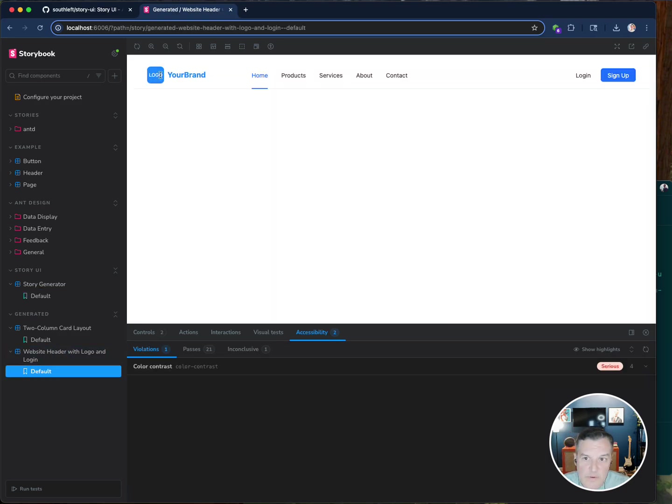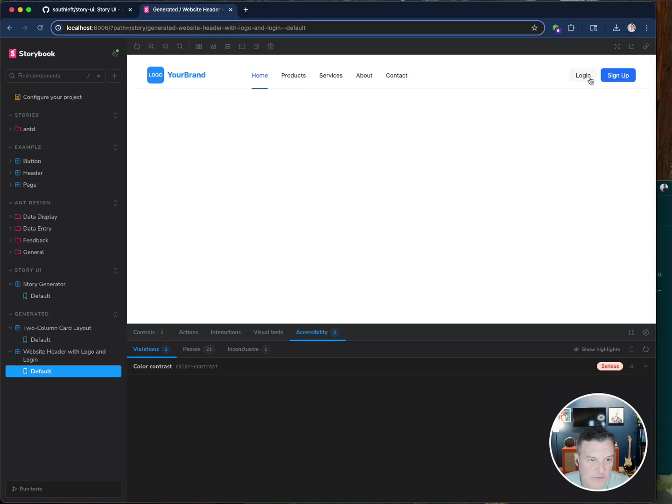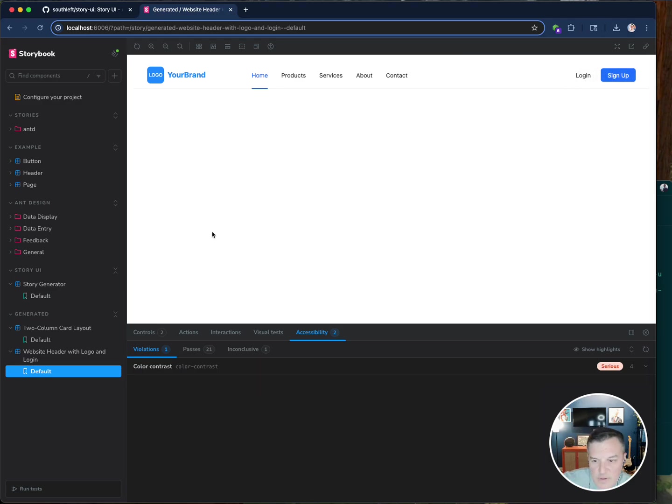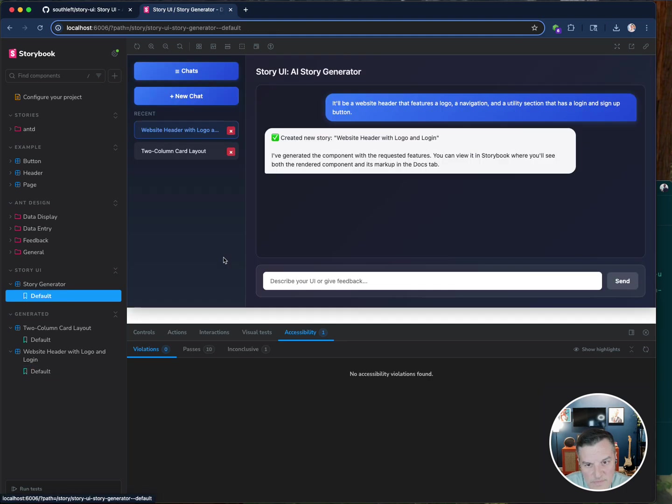And here we go. Here's your logo. It's a brand. These are all actionable links. There's a login button. It even knew to do different versions of these two buttons. That was pretty cool.